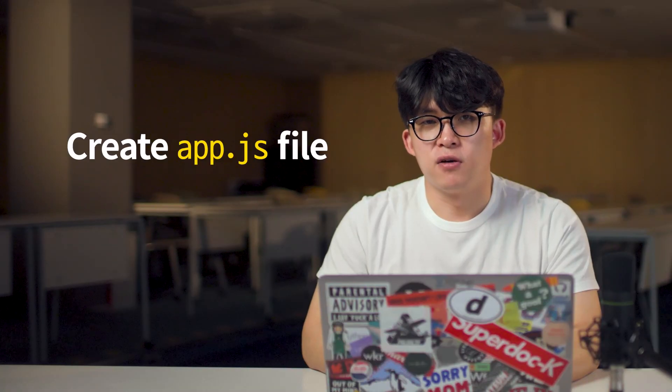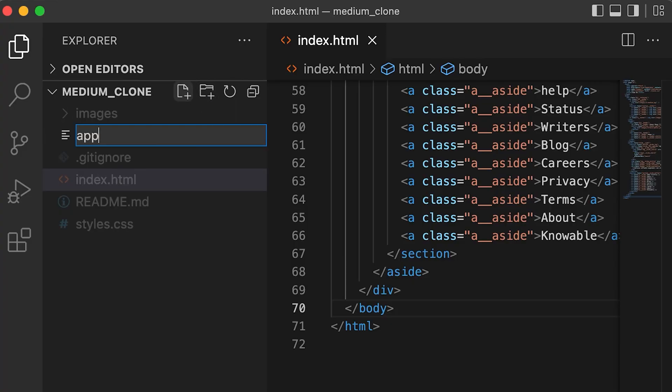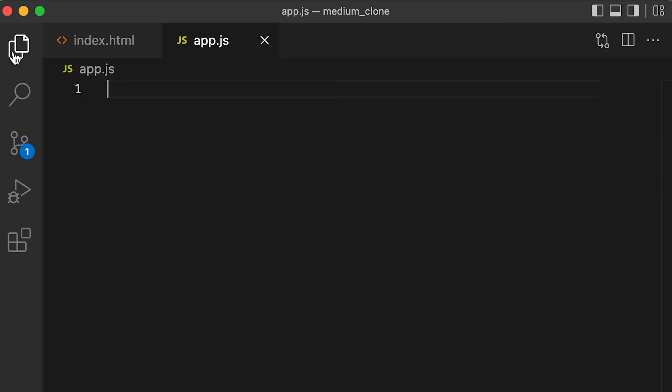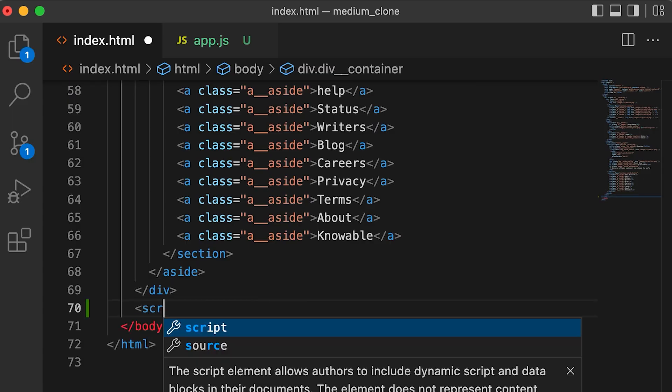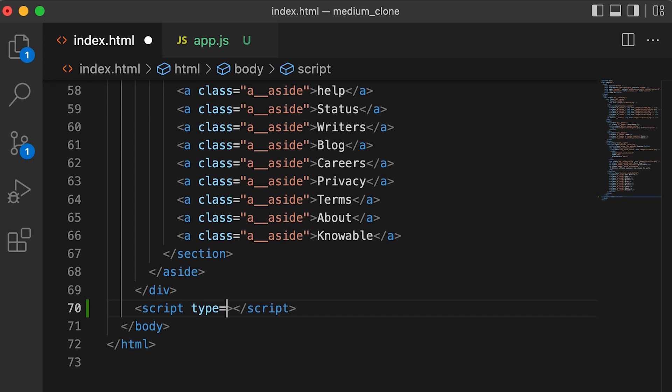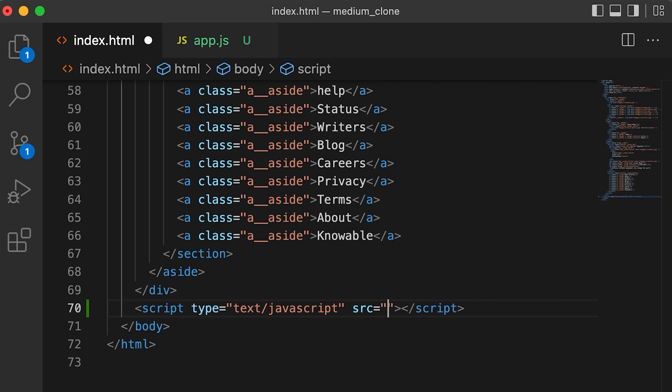First, let's create an app.js file. We're going to let index.html know that we're going to use JavaScript code from app.js. I added the script tag at the bottom of the HTML file to improve display performance — this ensures that index.html loads all the tags we created before loading our JavaScript file.